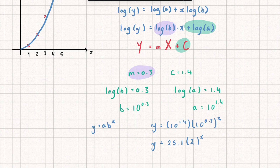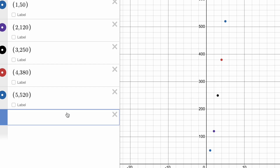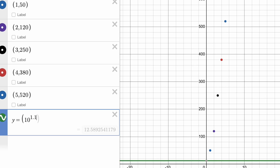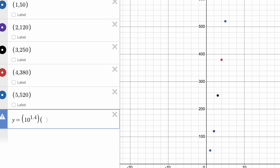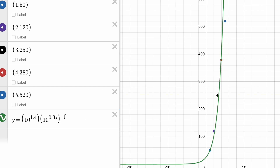Going back into Desmos with the original raw data, I plot the exponential curve using the exact values: y = 10^1.4 × (10^0.3)^x. You can see the exponential curve fits quite nicely through all of the data points. We could now use this to either interpolate within the data or extrapolate to find what happens to the population in the future.